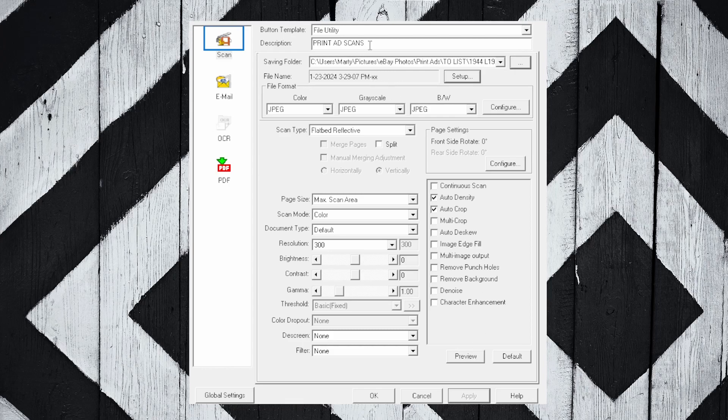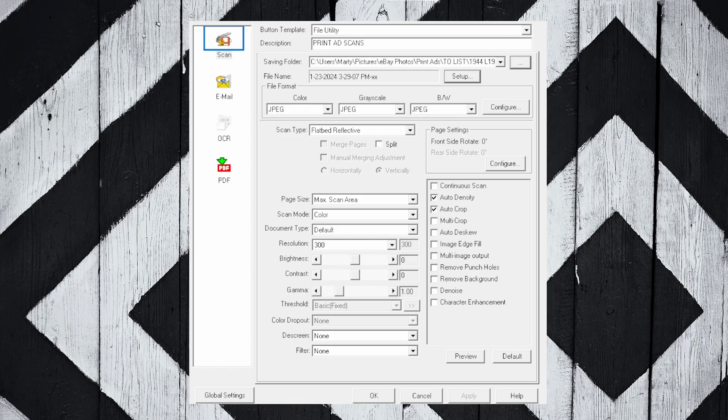All right, that pretty much wraps up this basic introductory video. It hopefully helps you set up your utility for scanning print ads. If anybody has any more questions or needs something explained in more detail, please let me know in the comments below. I'd be more than happy to get into more detail. I'll try to answer it right in the comments, and if anybody needs another video, please let me know. I really appreciate it when you guys reach out and let me know what sort of content you'd like to see.